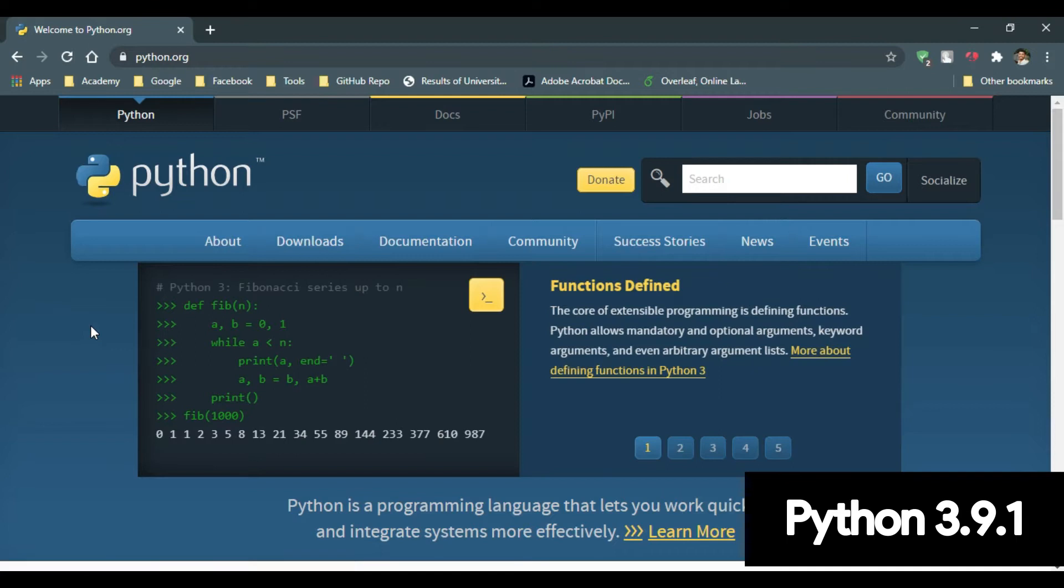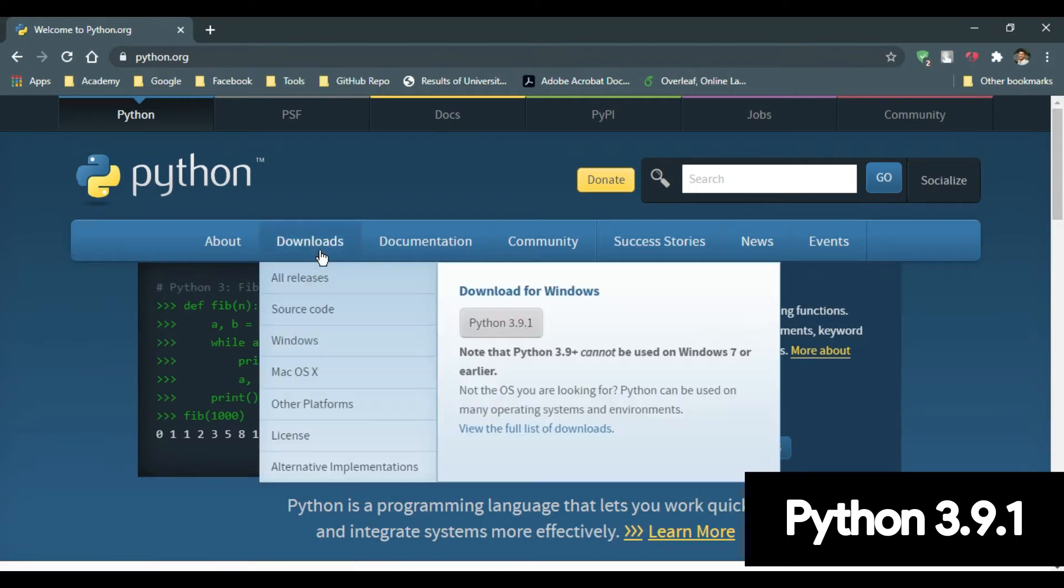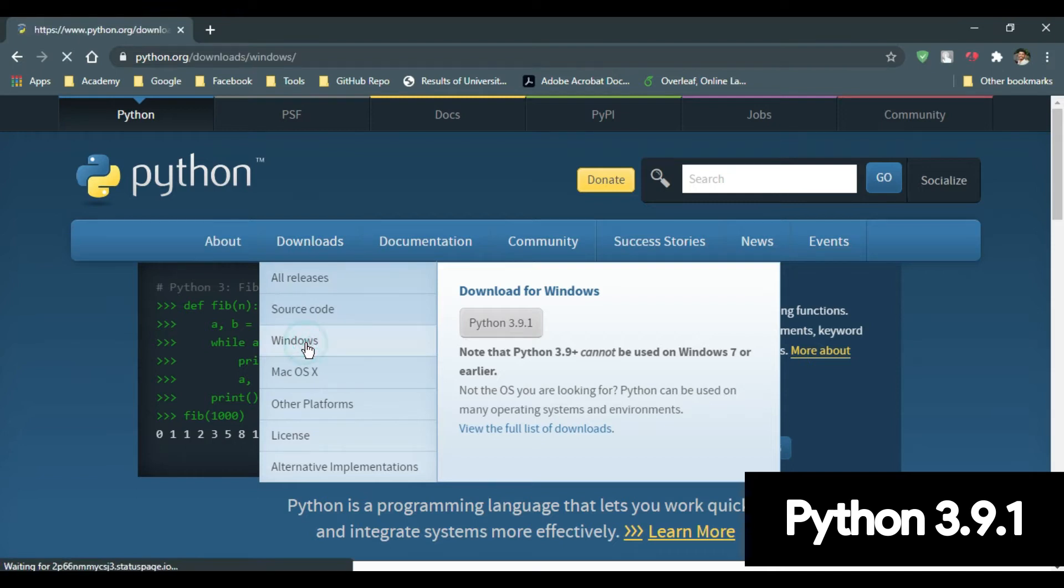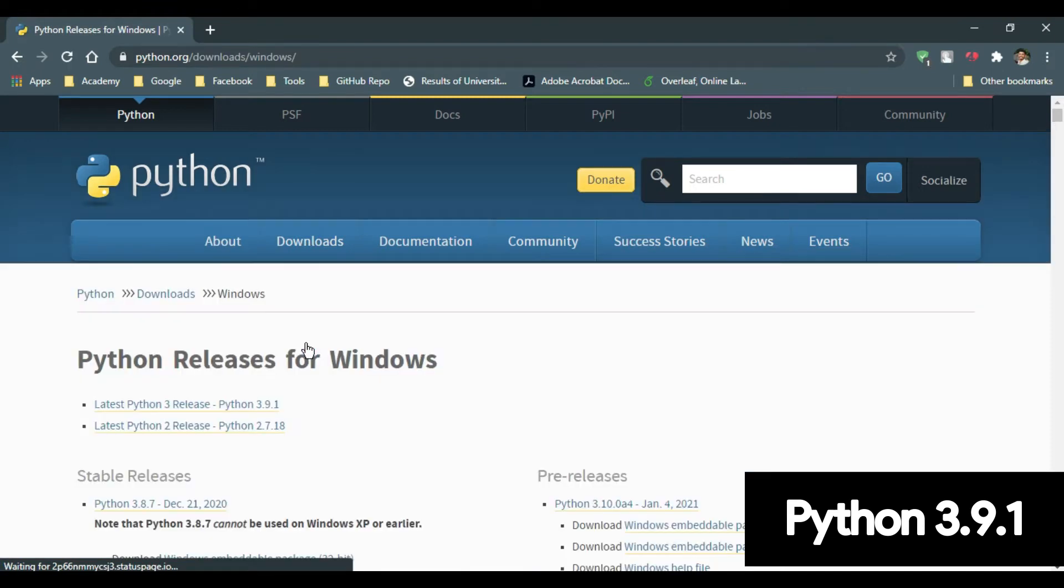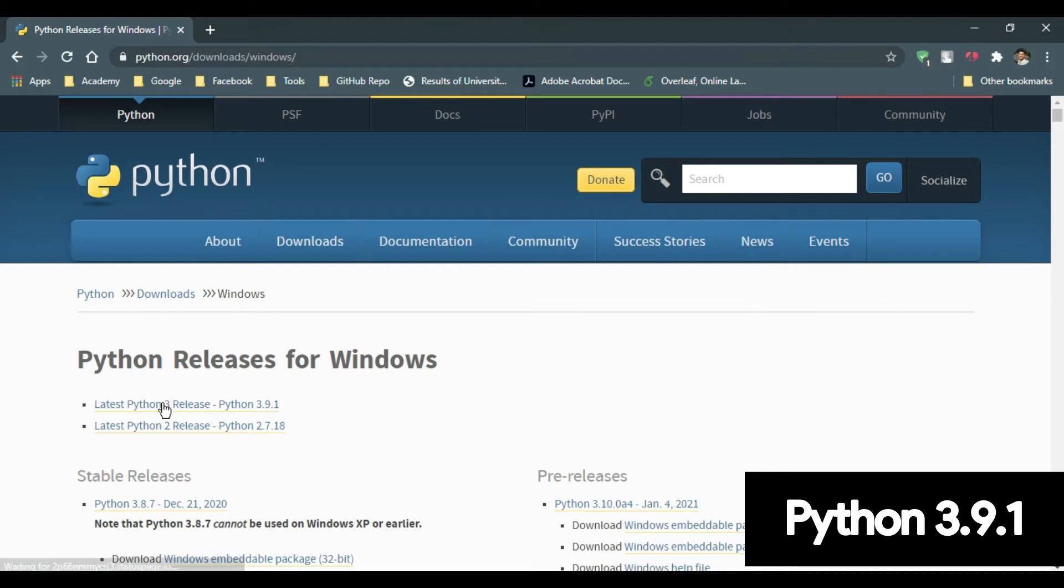As we are going to download and install for Windows, in download section, go to Windows. We need Python 3 release. So click on Python 3 release.